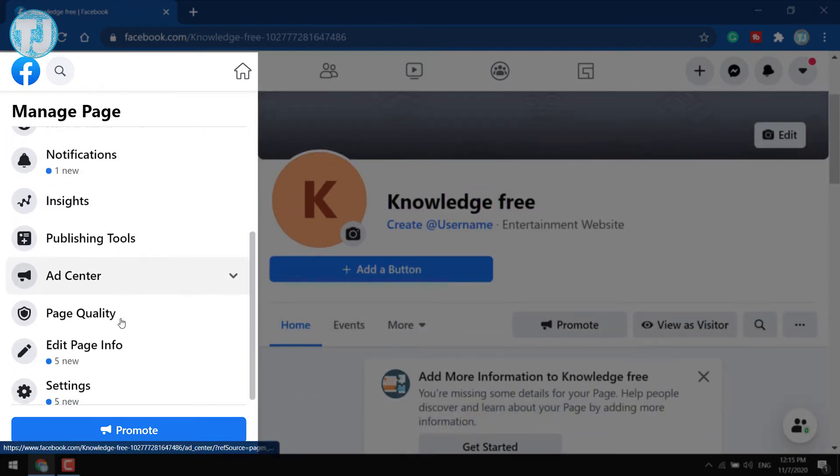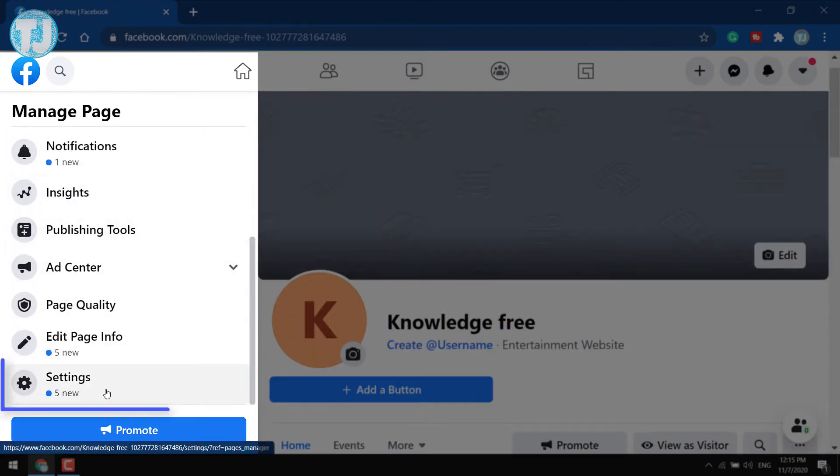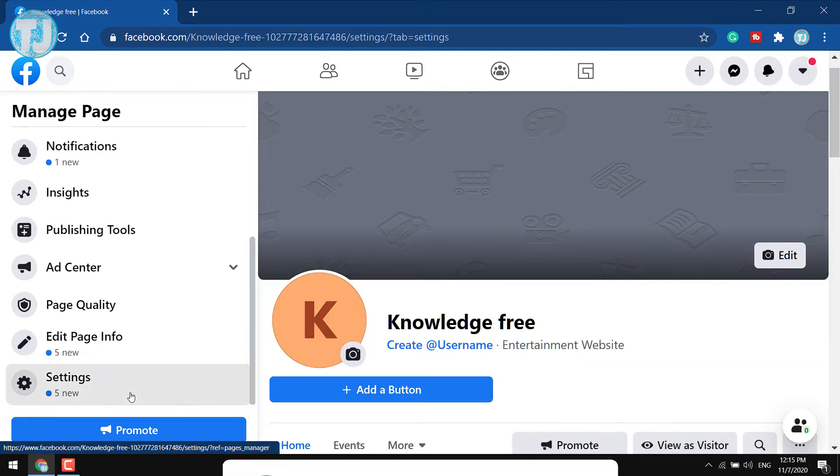Scroll down until you see Settings option. Click on it.